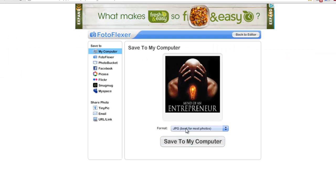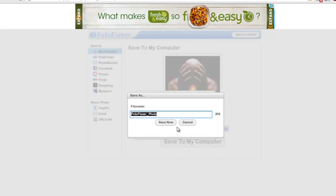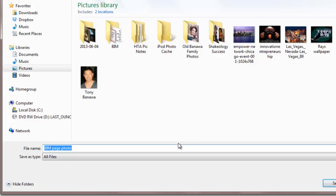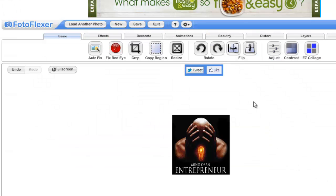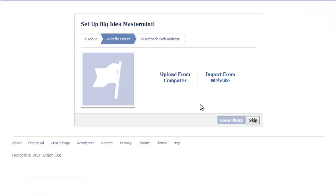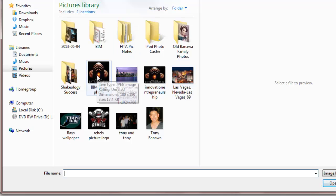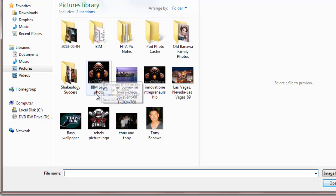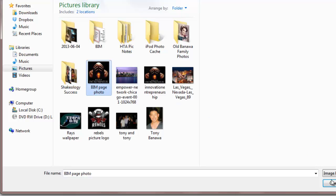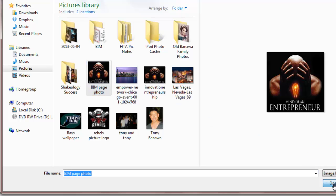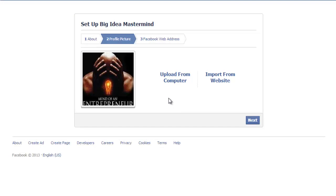Save to my computer in JPEG as best for most photos. Then label it "BIM page photo" and save it to your destination. Now that it's saved and sized right, go back and upload from computer. Pick your file. This is the one that was 180, BIM page photo that I saved. Open that up, and now it's loaded. Click Next.